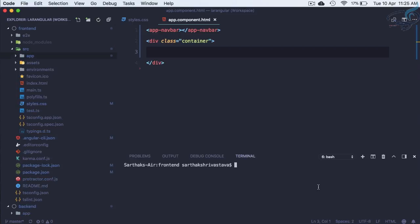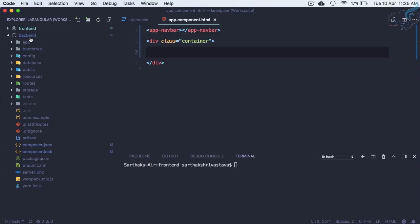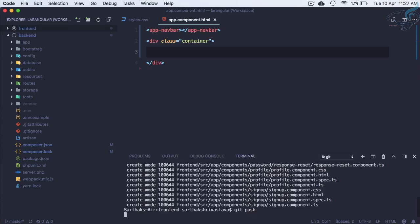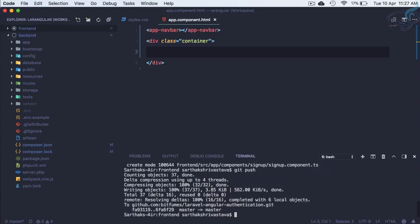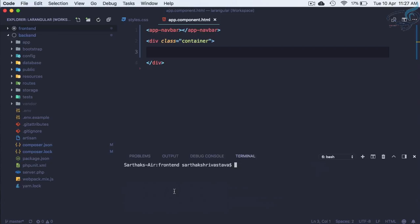The component setup is done. In the next episode we'll configure JWT on the project — this episode we only installed it. Let's push everything to GitHub: 'git add .' then 'git commit -m "created components"' then 'git push'. Everything is now on GitHub. If you liked this episode, share it with your developer friends, and don't forget to subscribe and follow Bitfumes on Facebook, Twitter, and Instagram. See you in the next episode!